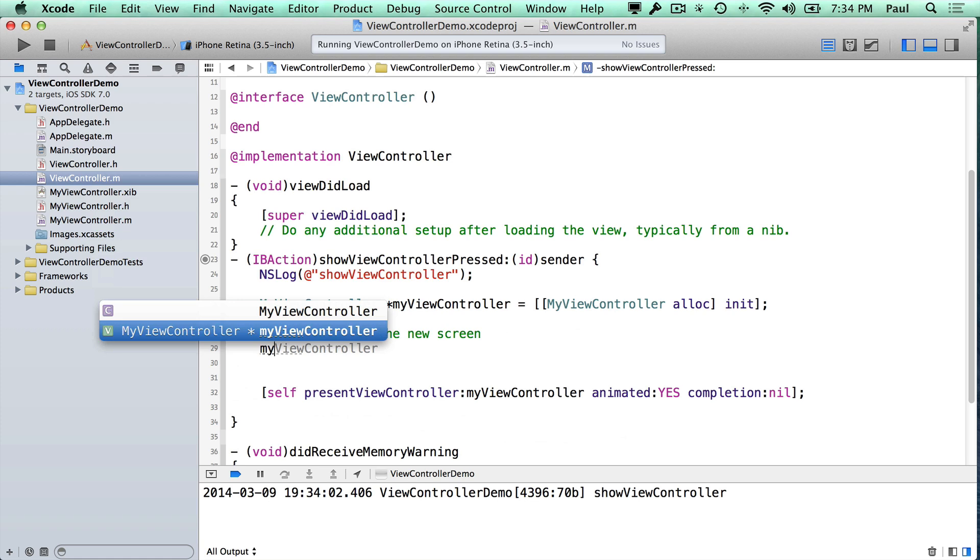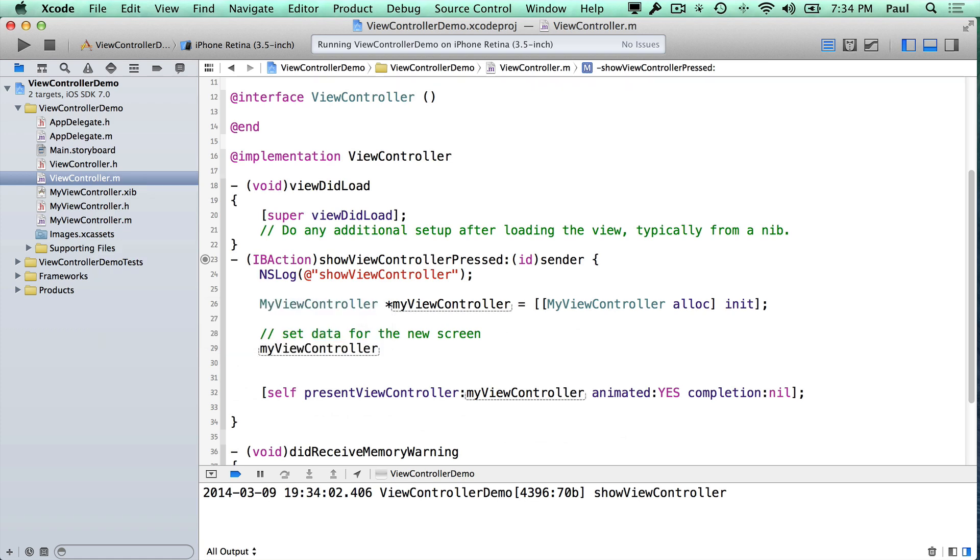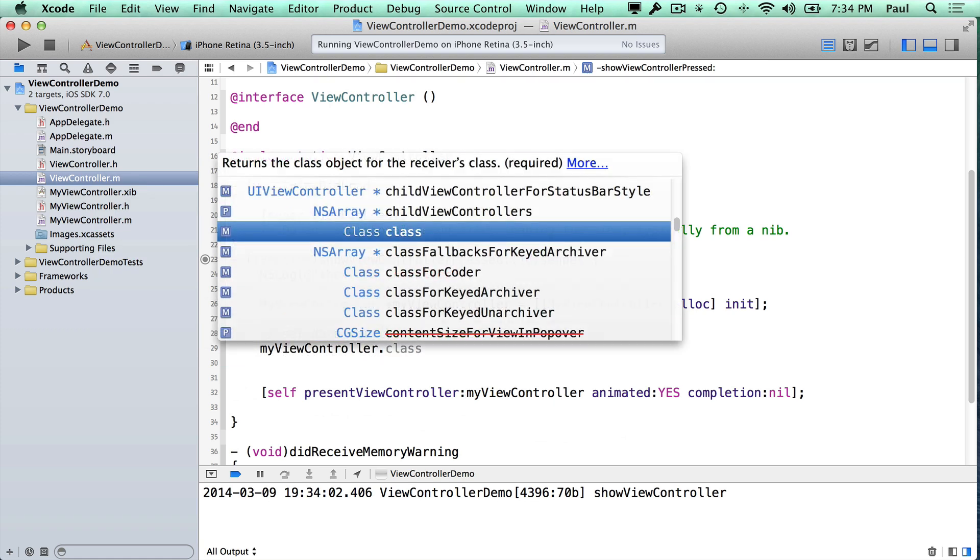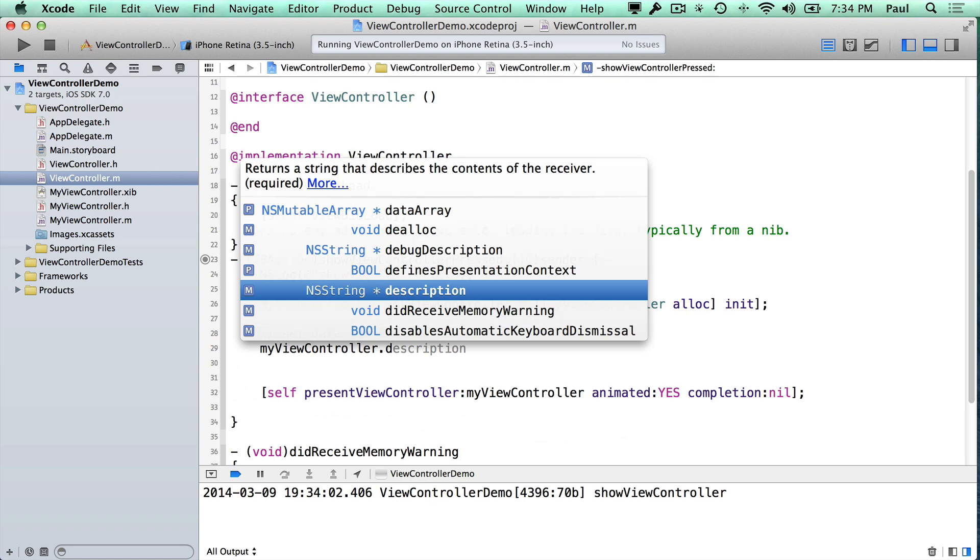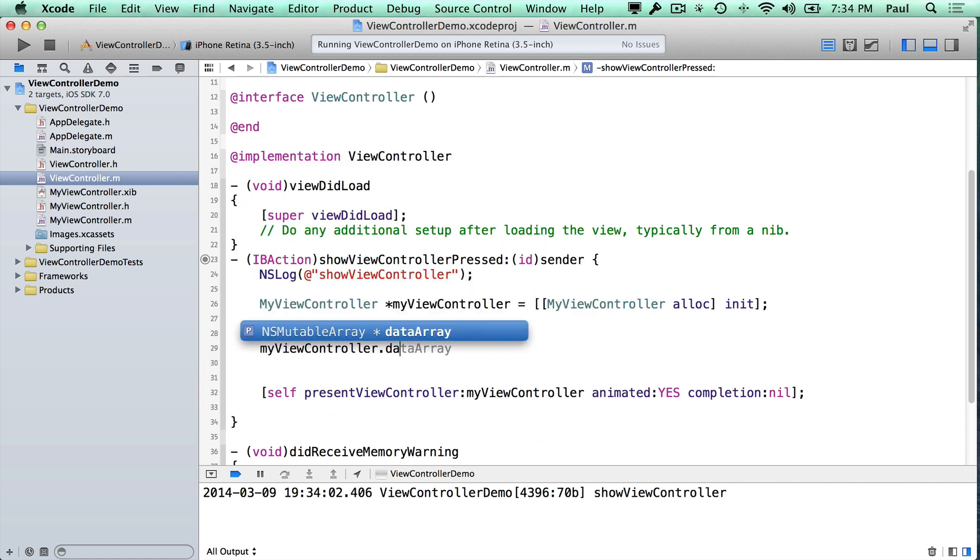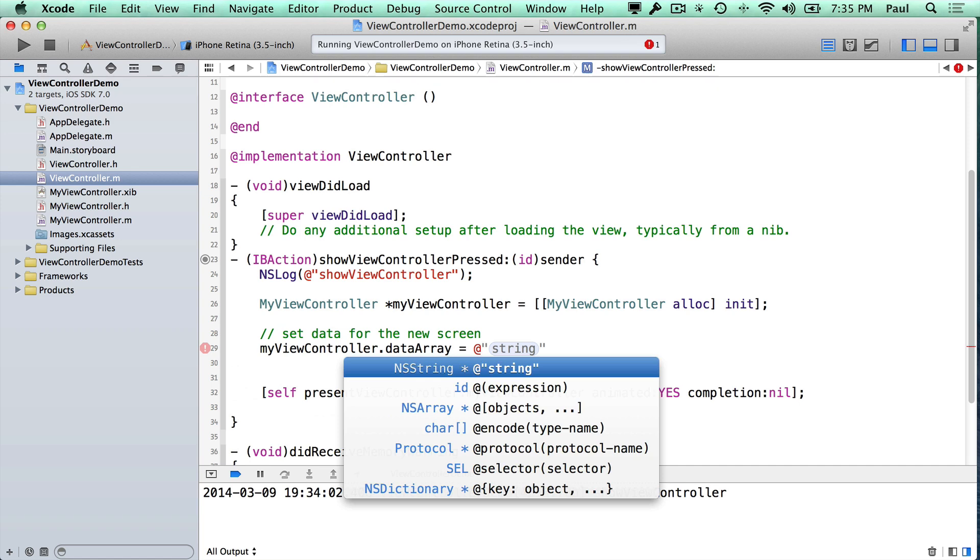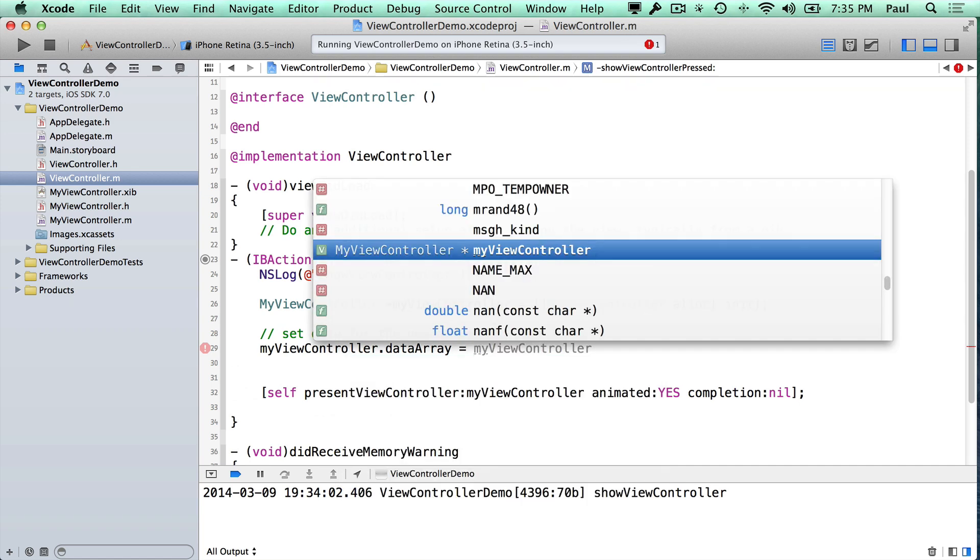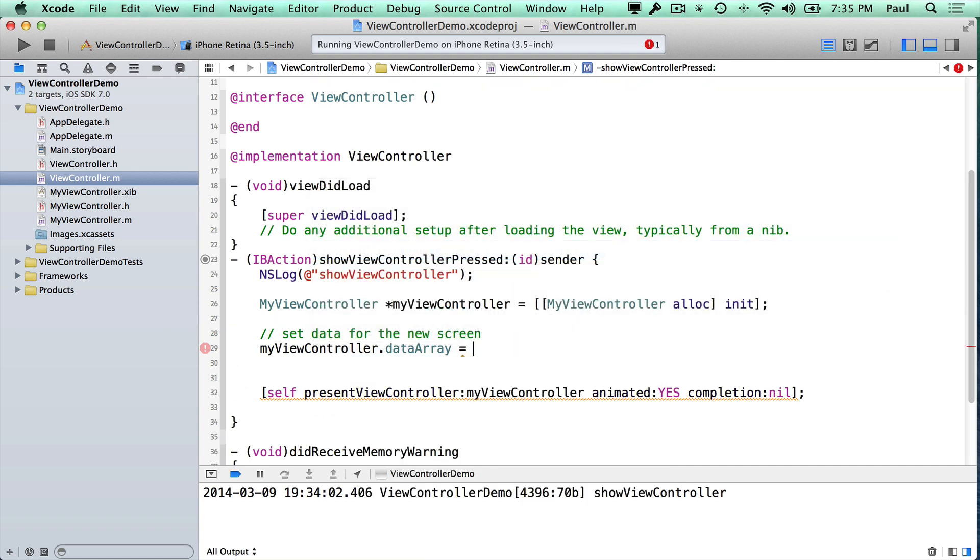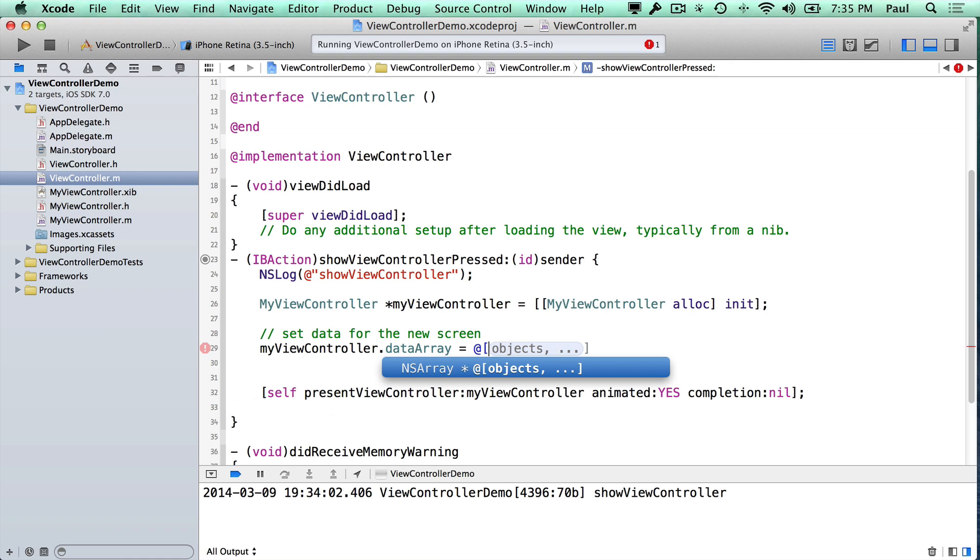And so the way we do that is say myViewController.dataArray is equal to some data array. So let's assume that we just create an array right here, and I'll pass it in some names.